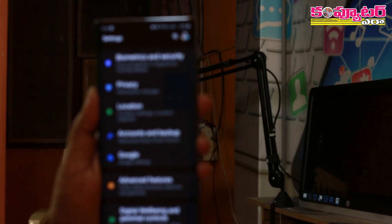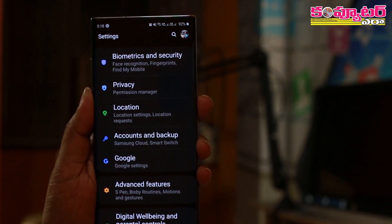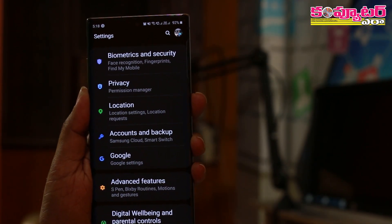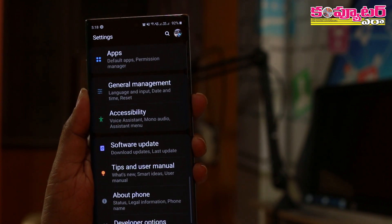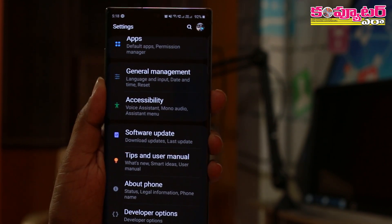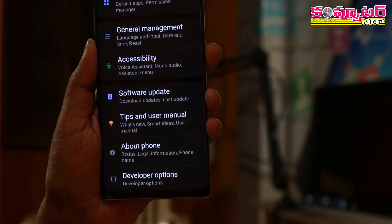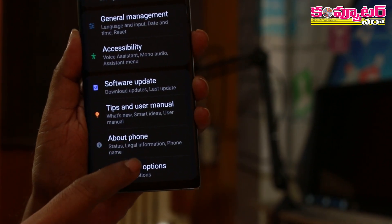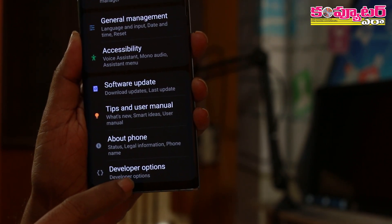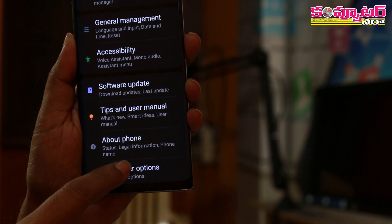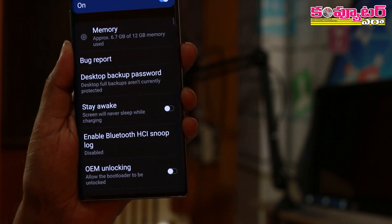Now we are going to see the technical demo. First of all, you have developer options. We will tap the build number 7 times. Now we have developer options enabled.